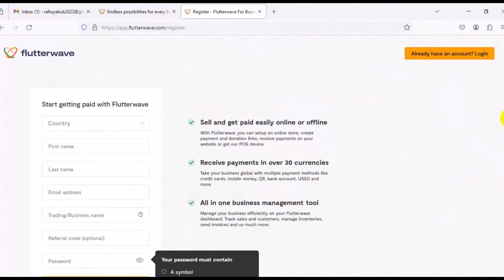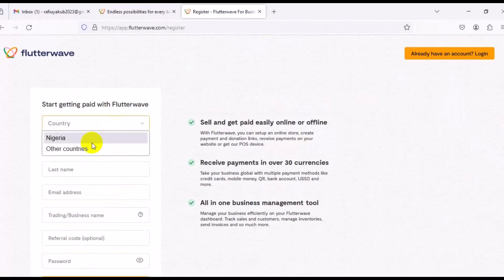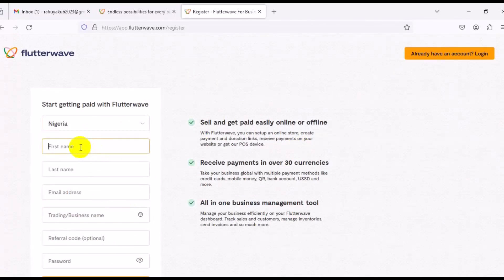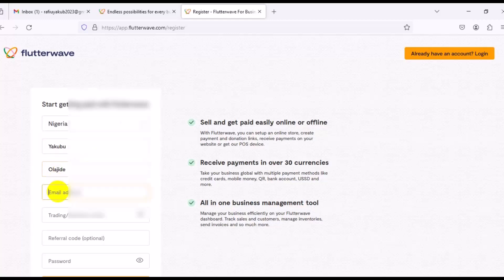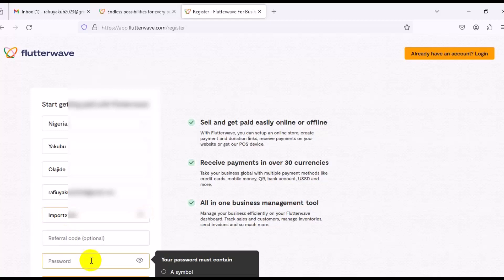It's as simple as that. Starting from the top, click on country and select Nigeria. Enter your first name exactly as it appears on your ID, then your last name, your email address, your trade name, and your login password.